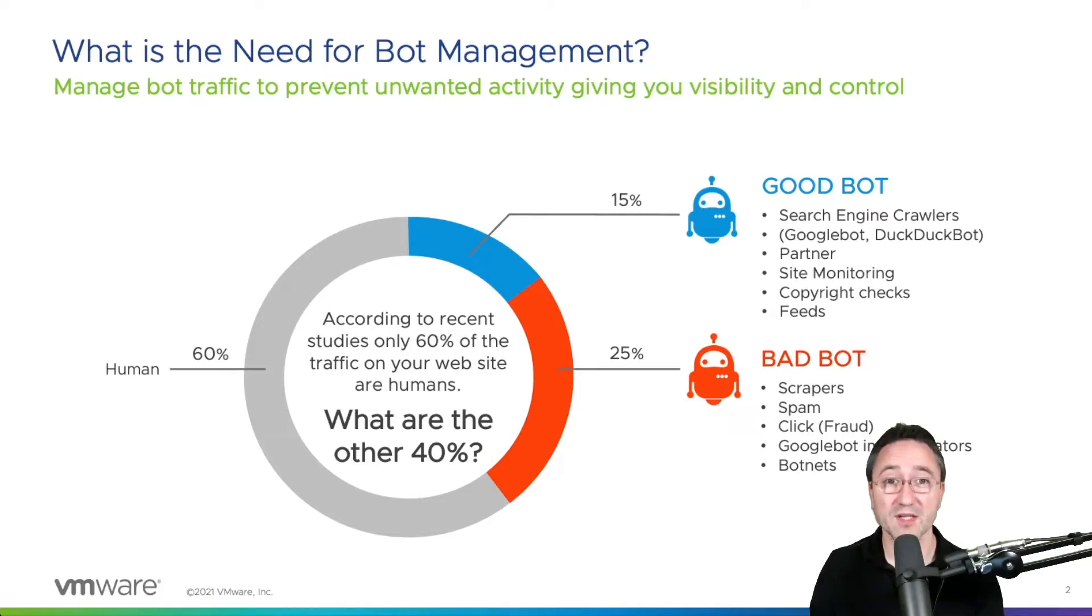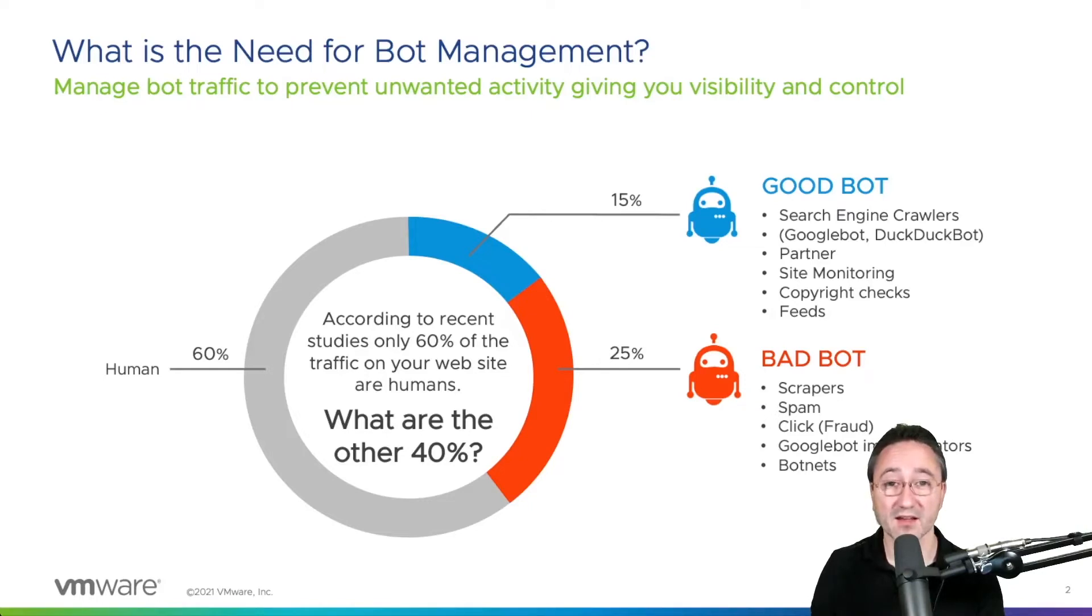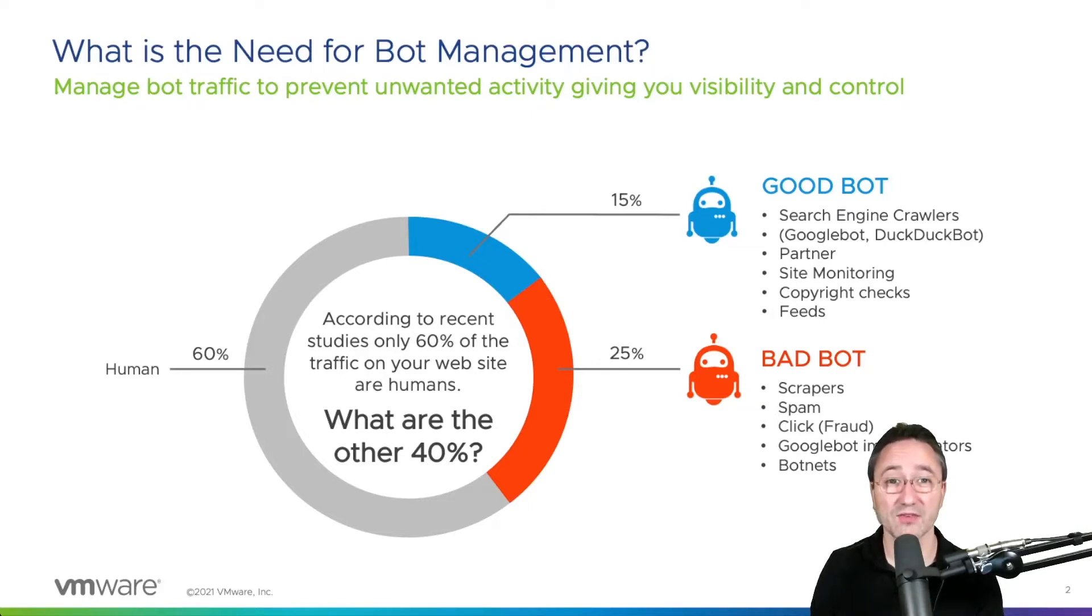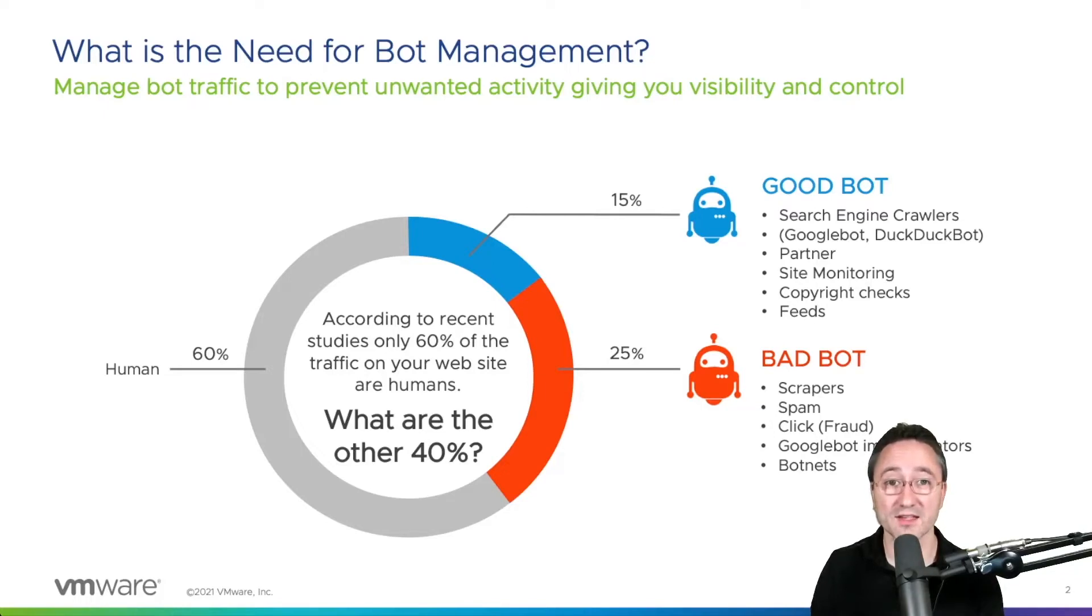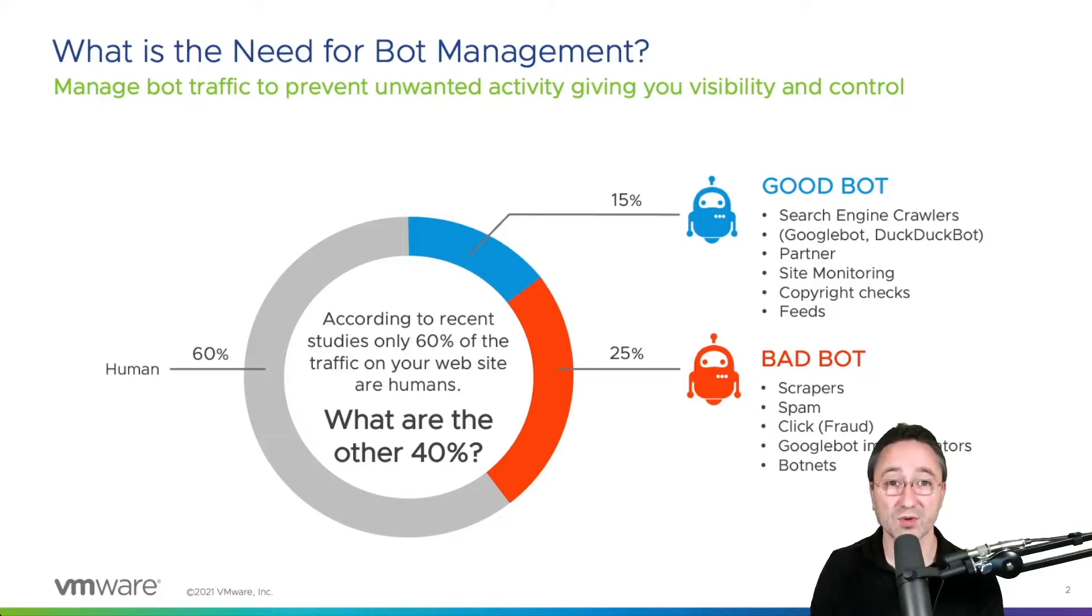Therefore bot management is an essential layer in your application security stack. It is vital to detect, classify and then act on bot traffic appropriately. We have added a bot management pipeline to our NSX Advanced Load Balancer which was formerly known as AVI Networks. So let's take a look how this works.